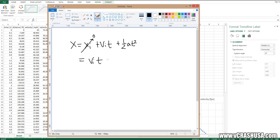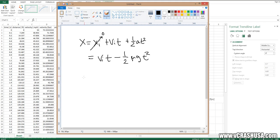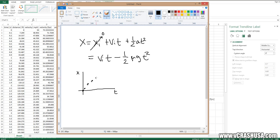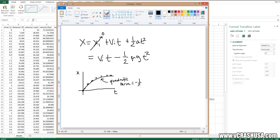And our acceleration, of course, is simply negative μg. So if we do a fit to our data, which should look something like this, our quadratic coefficient should be equal to negative one half μg.